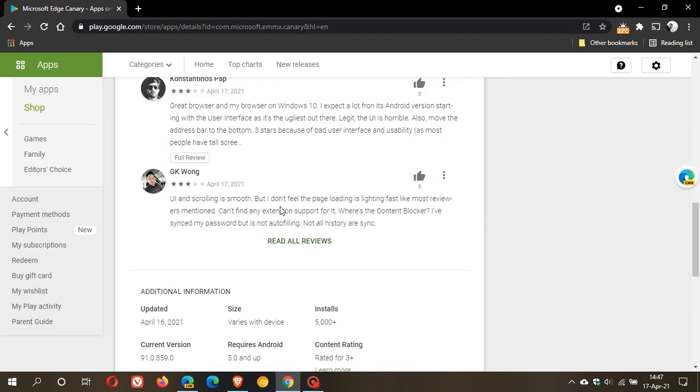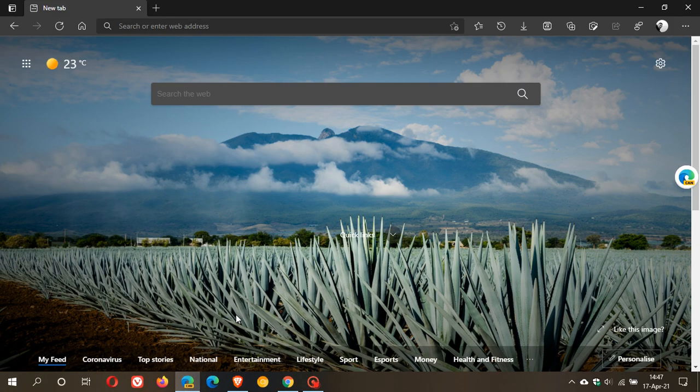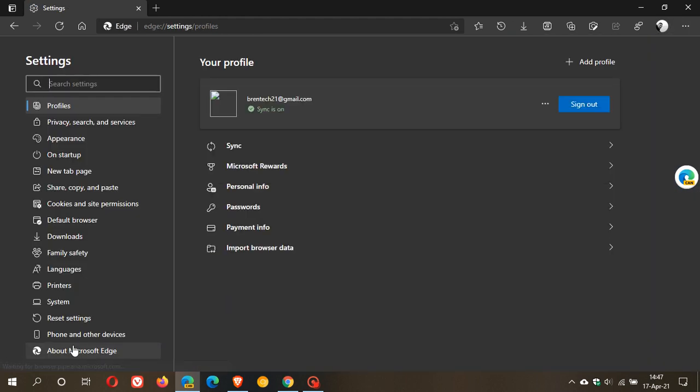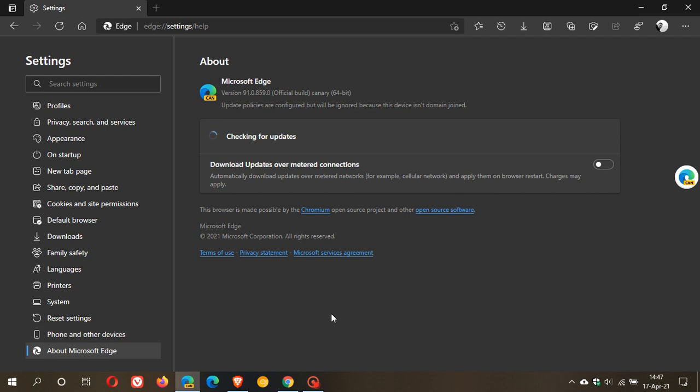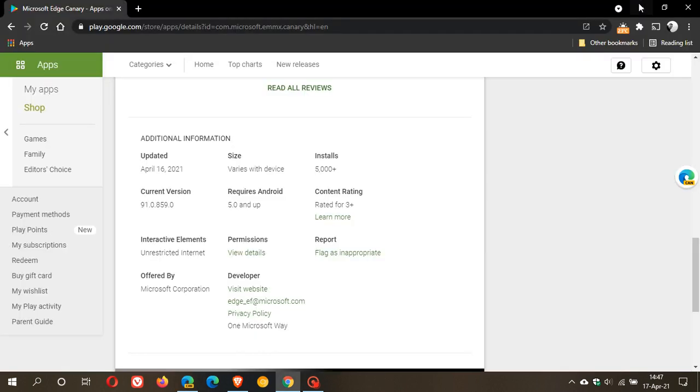And then if we just go down here, it was updated yesterday, the 16th of April, and the size for Android is approximately 75 megs, and the current version is 91.0.859.0. So if I just go to the desktop version quickly and I'll just pop over to the about section: 91.859.0, so it is the same as the desktop one at the moment.